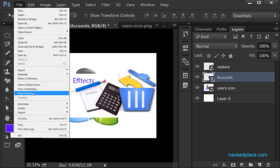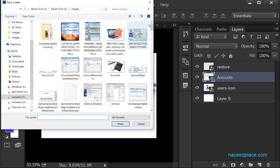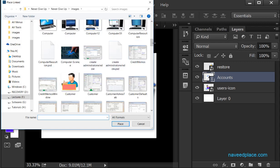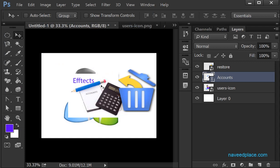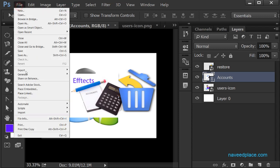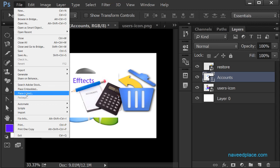But if I take the help of Place Linked, it will link this original picture with Photoshop. So if I change the text, the writing style, the brightness, or anything in Photoshop, my original will also be affected when using Place Linked. So this is the difference: Place Embedded — nothing affects the original; Place Linked — the original will also be affected.